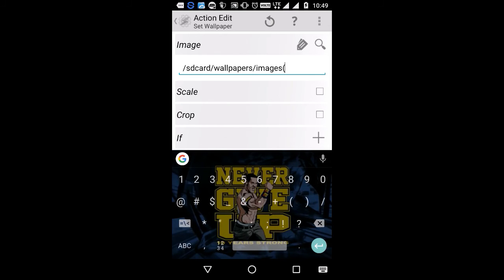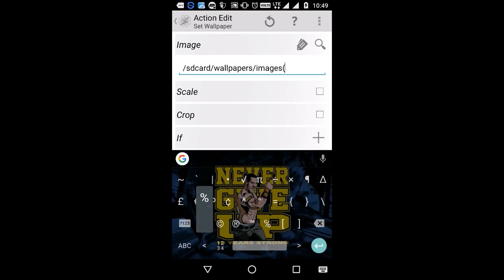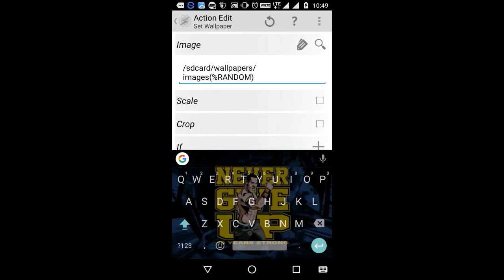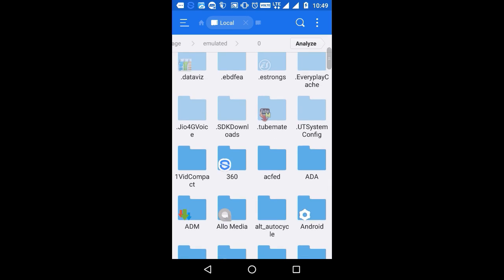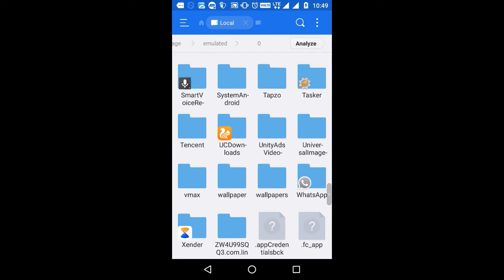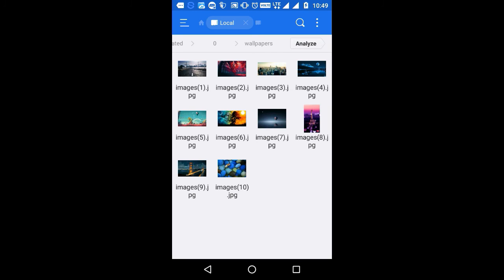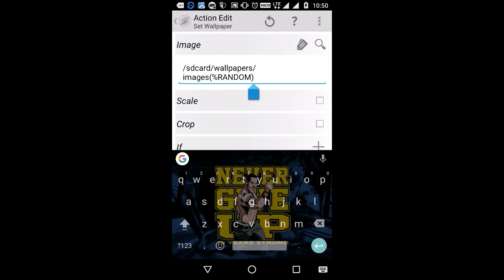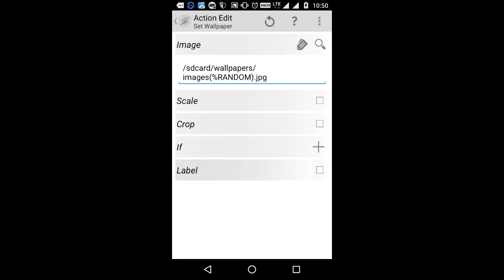Here what you have to do is type %random. The reason I renamed the files as image(1), image(2), etc. is because the variables 1, 2, 3, 4, 5, 6 and so on will get randomized, and that's how you will get random wallpapers. Also add the extension .jpg at the end. Leave all other settings as they are and go back.